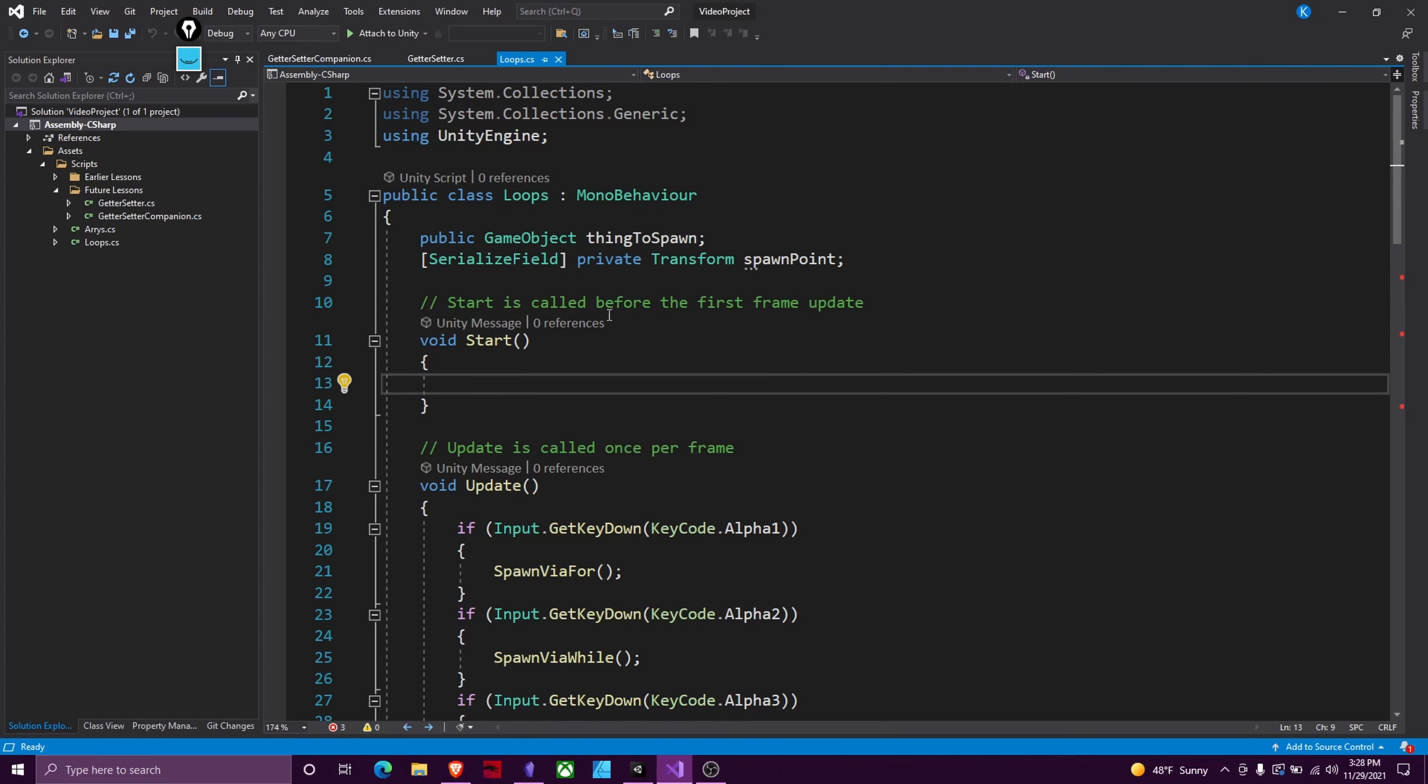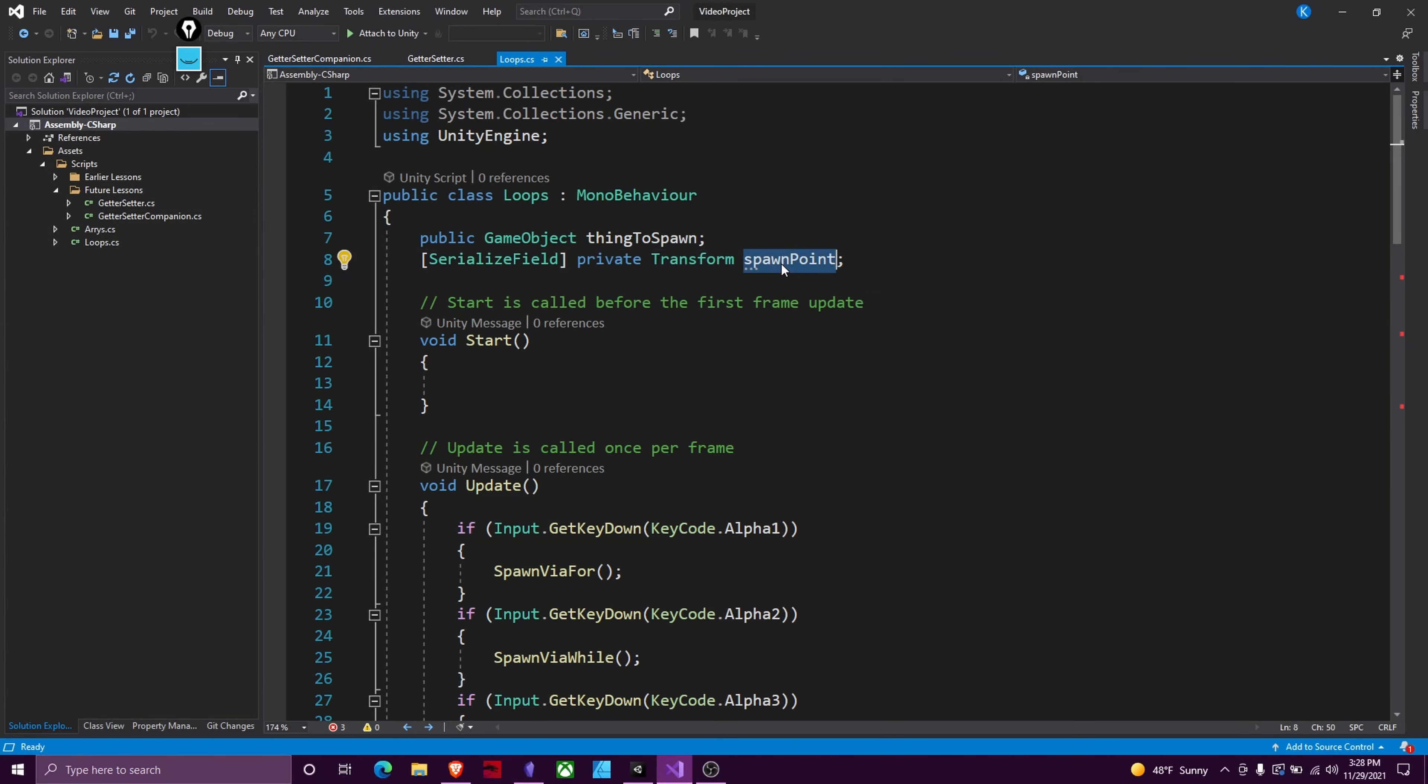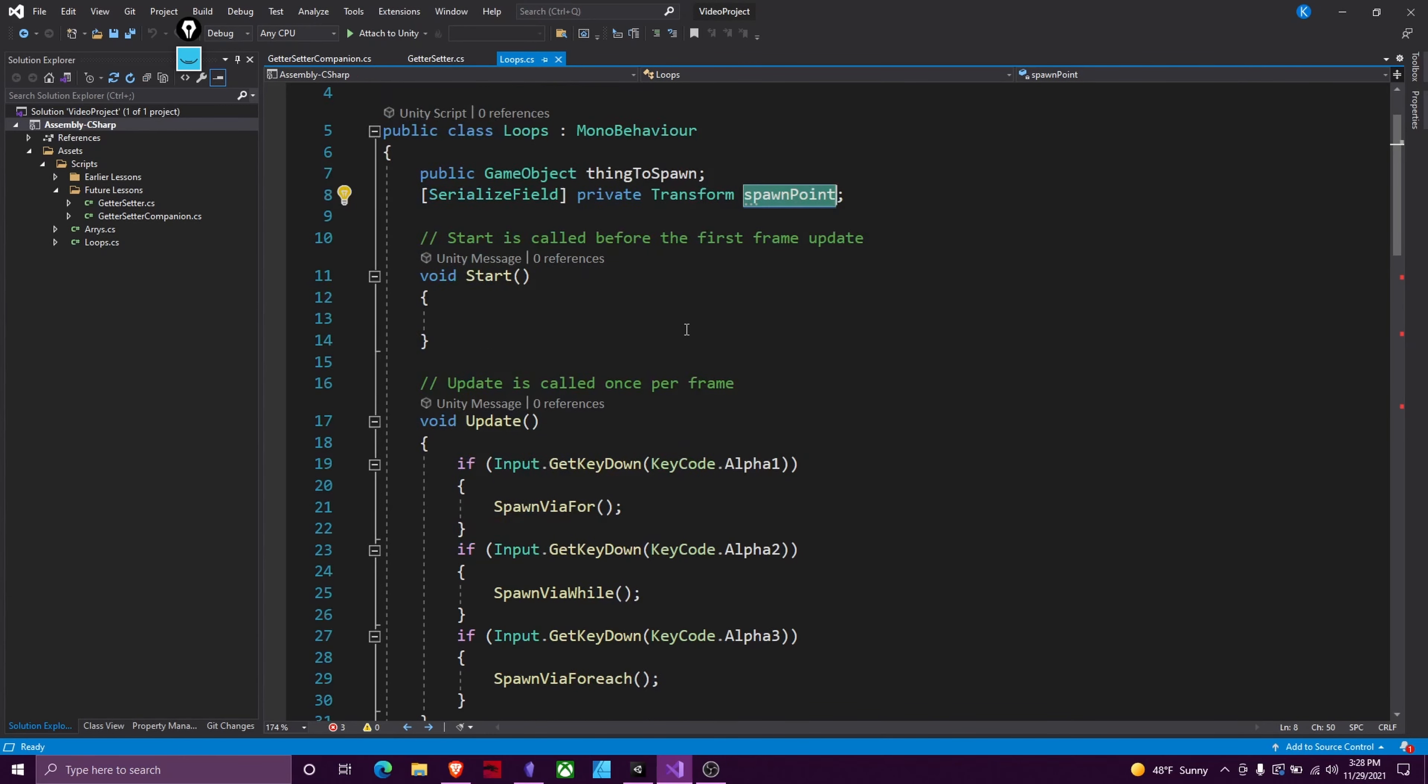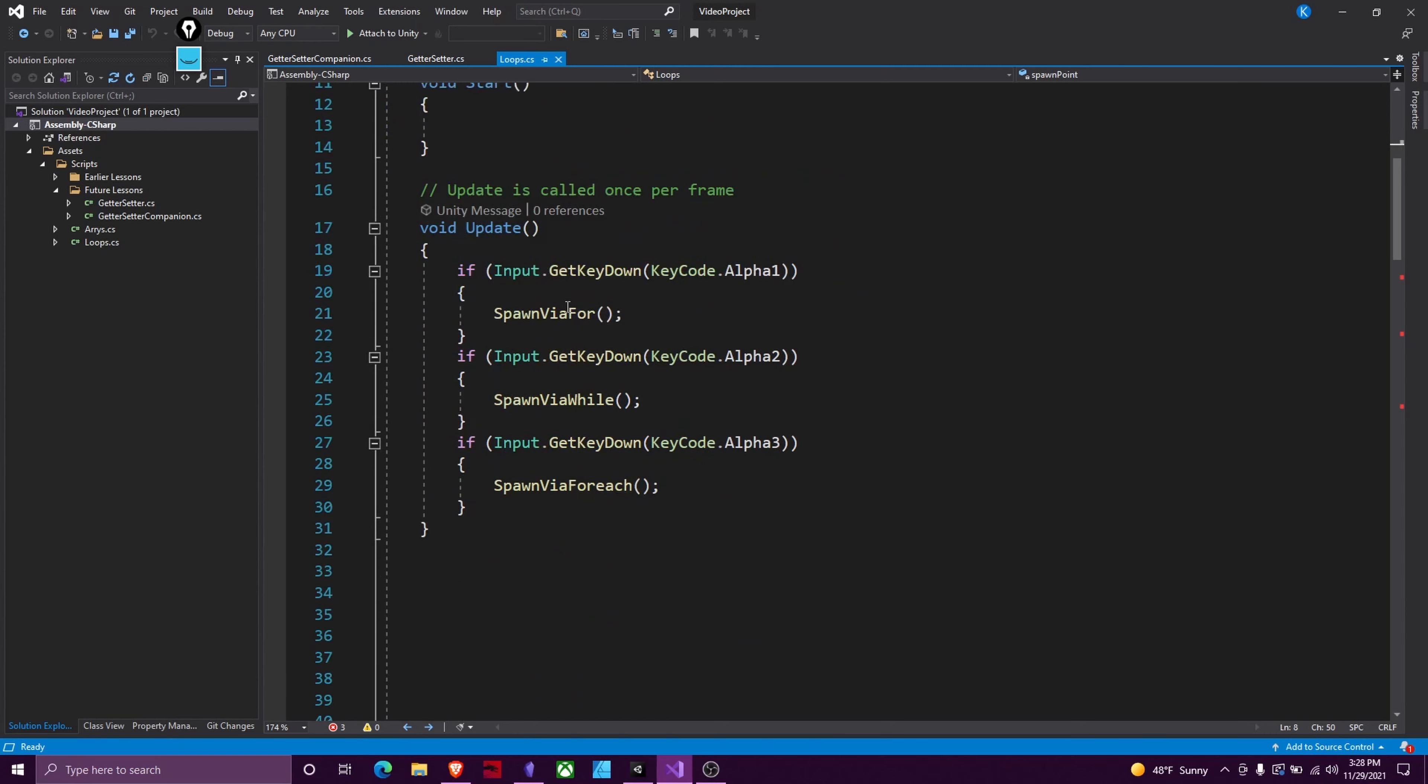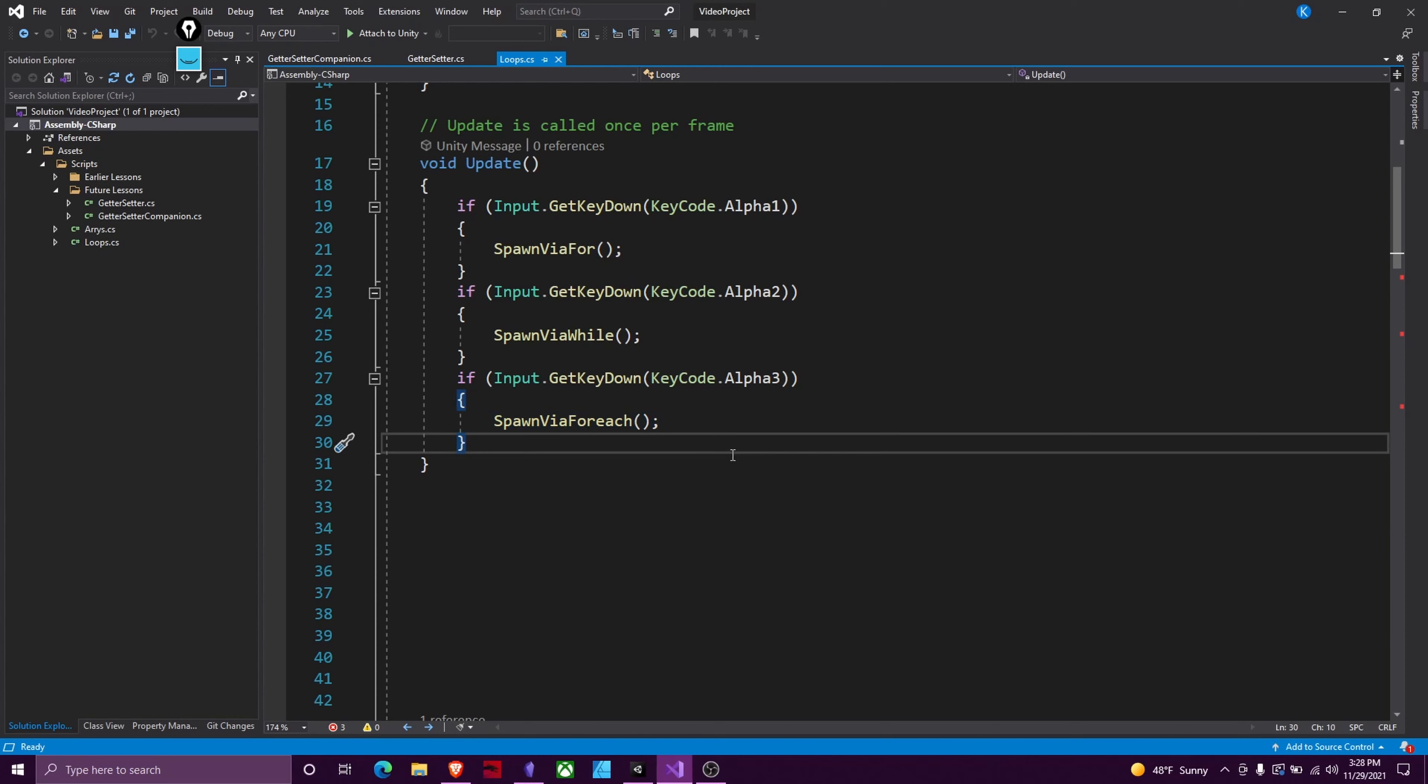So in our loop I have already set up two variables. I've got a public game object thing to spawn - this is just what we're going to spawn. We're going to use spawning to illustrate how loops work. Then I've got a transform which is where we want to spawn. Then I've got inside this update function a couple of different custom functions using three different types of loops. They're keyed to if I press button one, two, and three on the keyboard, it'll call each of the functions.